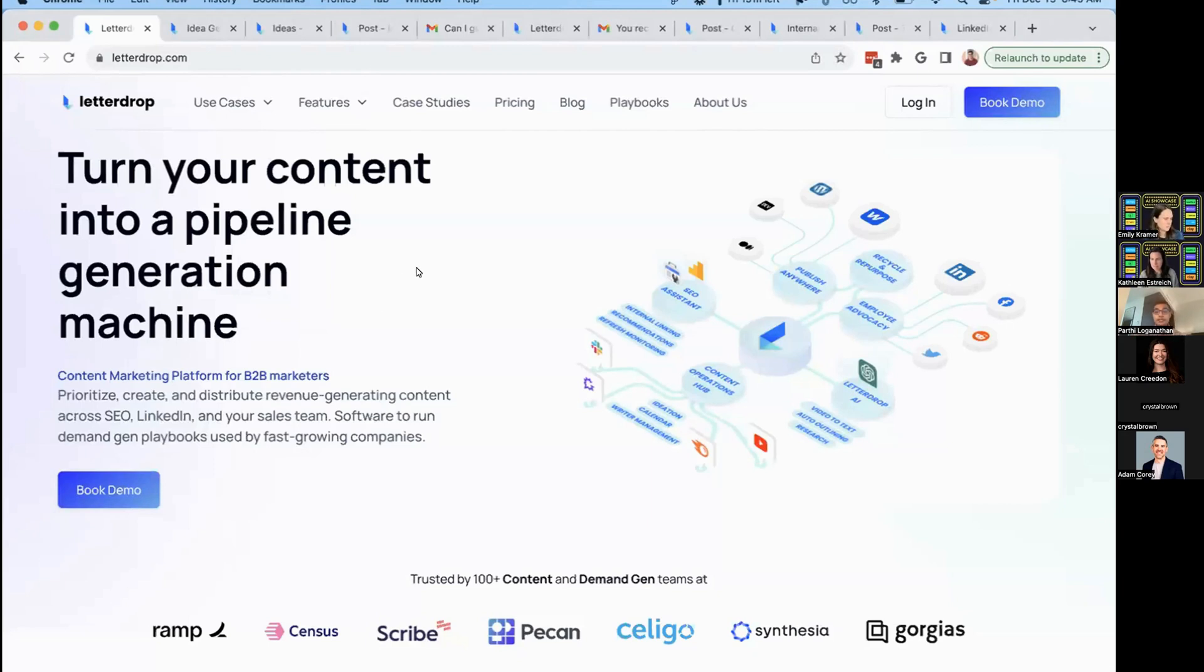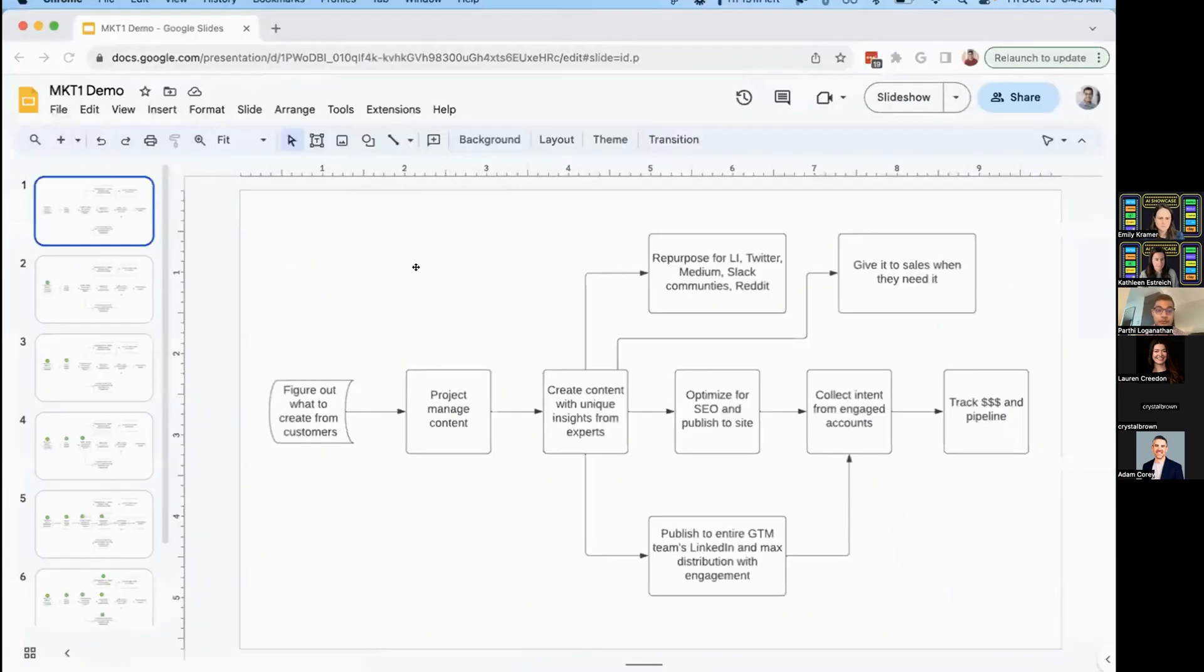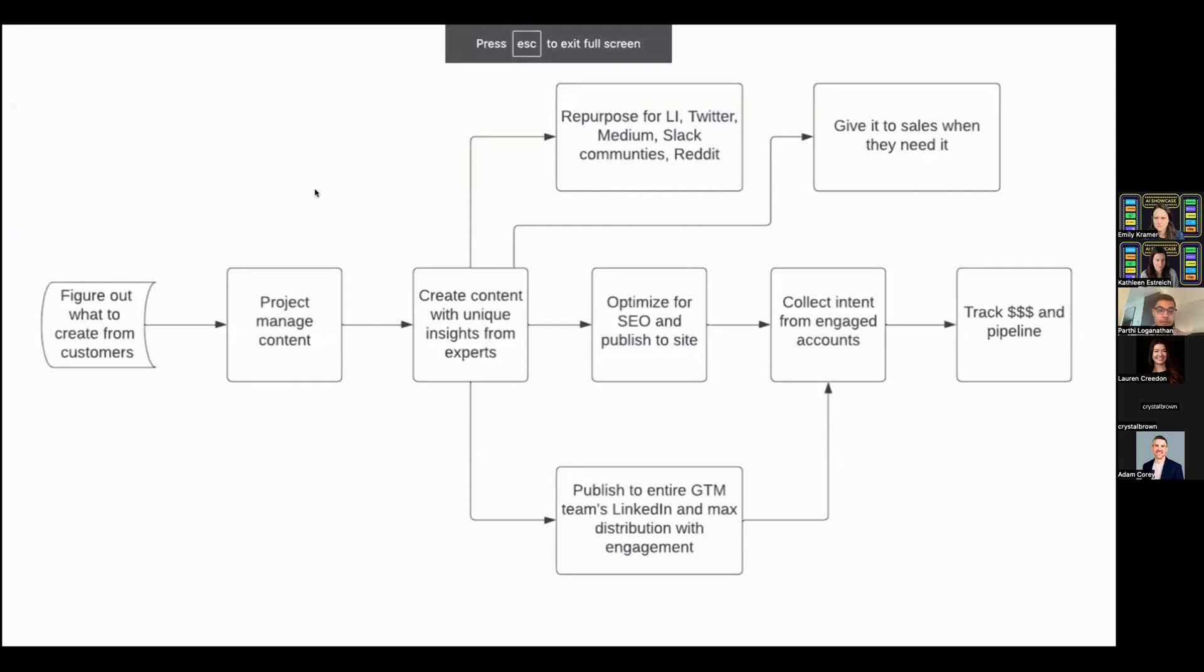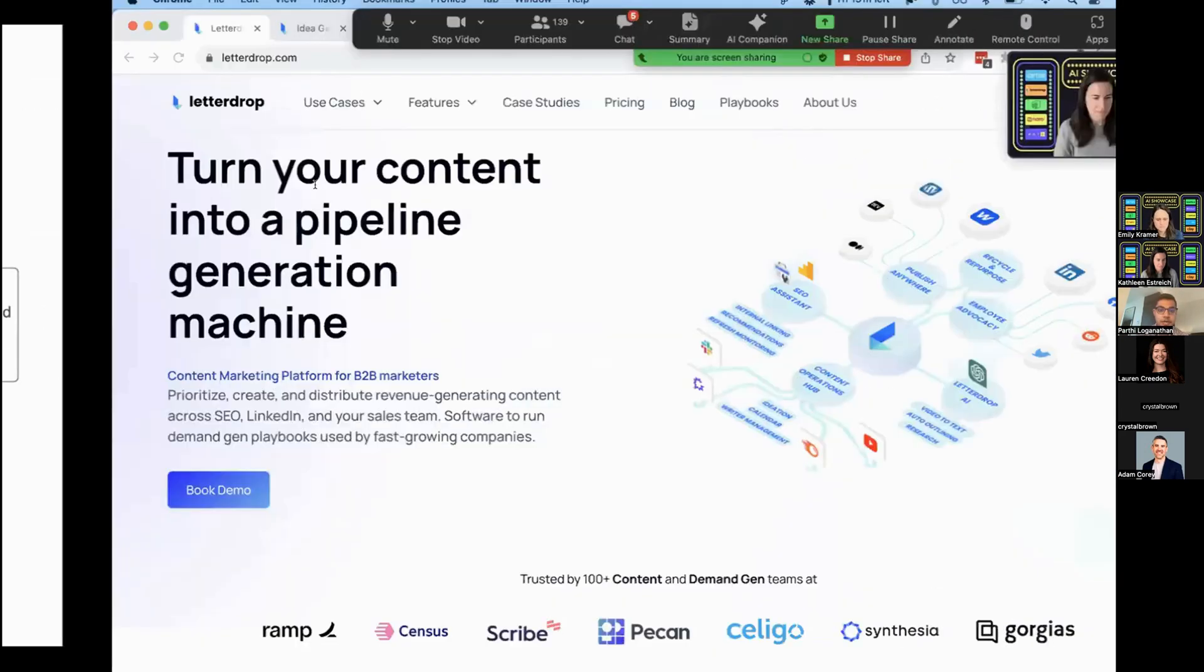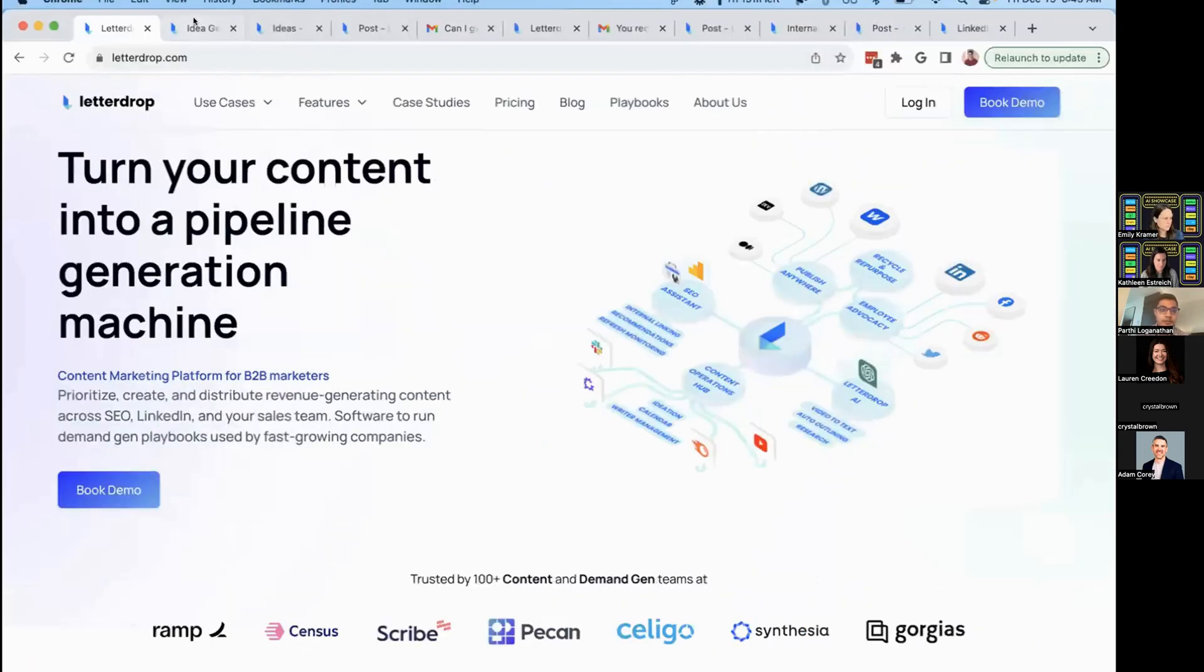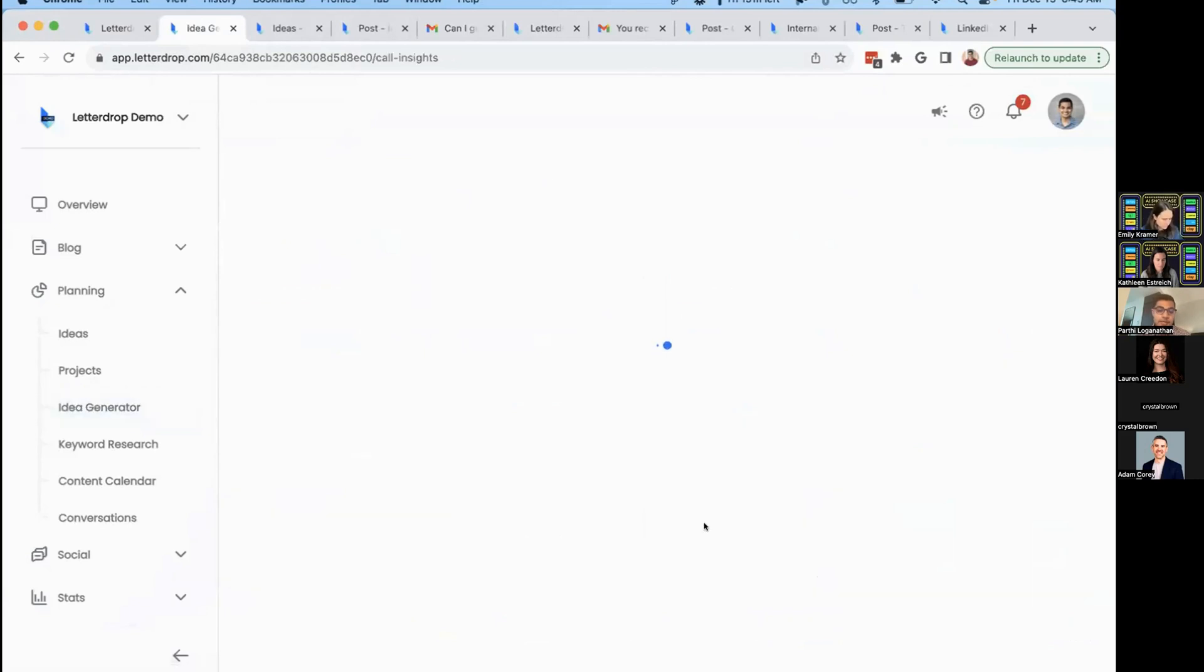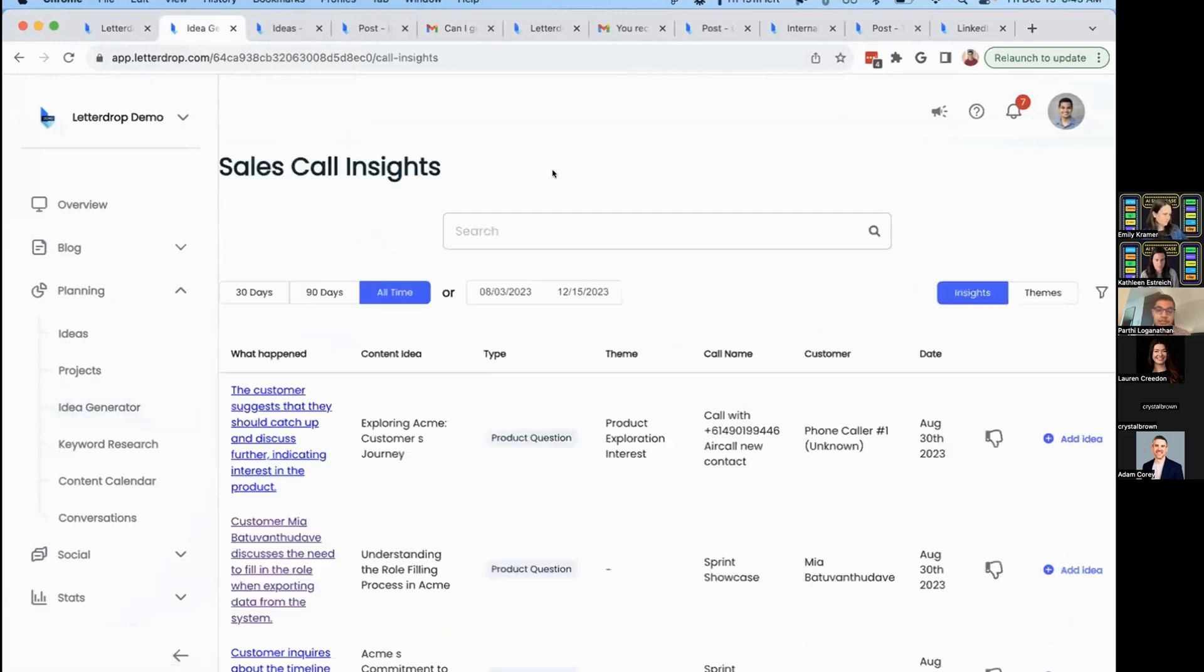Today I'm going to walk you through an end-to-end workflow in LetterDrop. The first thing we'll help you do is figure out what types of content you should be creating. With LetterDrop, we can help you in many ways. The most interesting is helping you understand what your customers are actually asking you.